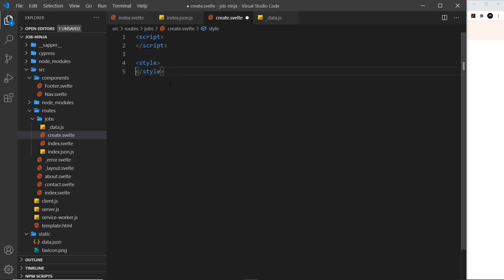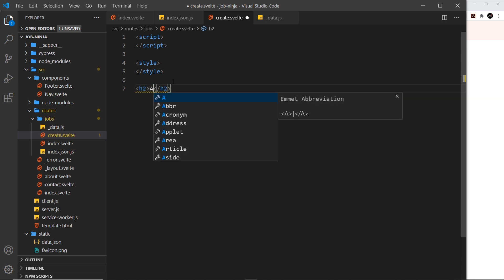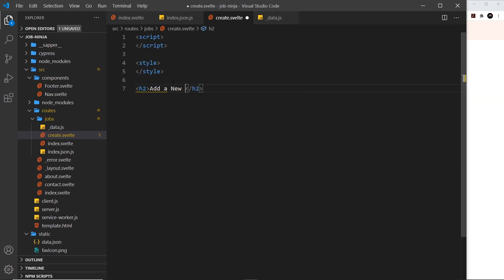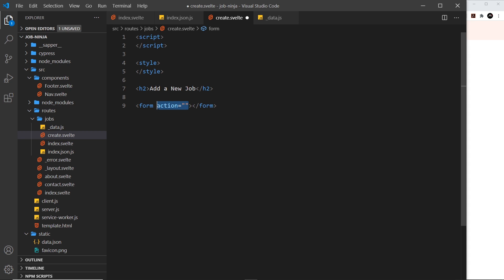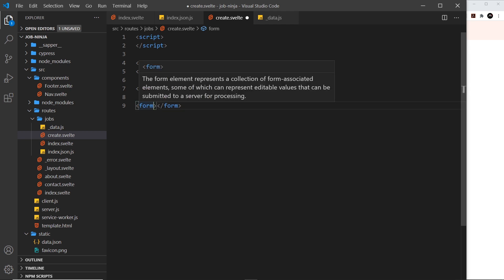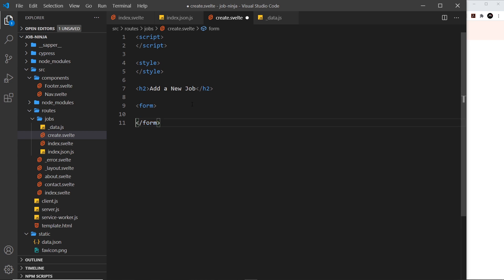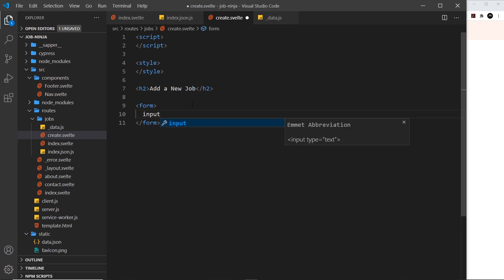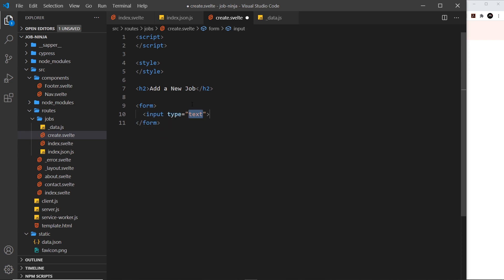Then finally we need the template. First we need an `h2` at the top which is going to say "Add a New Job", and below that we need a `form` tag. We don't need an action because we're going to handle this in JavaScript, but inside that form we need a few different input fields. The first one is going to be for the title — a text input.